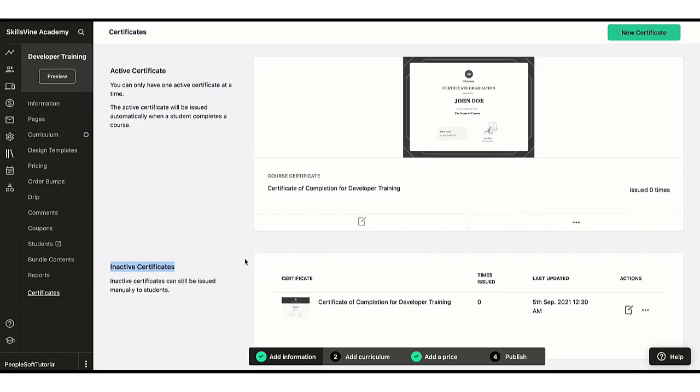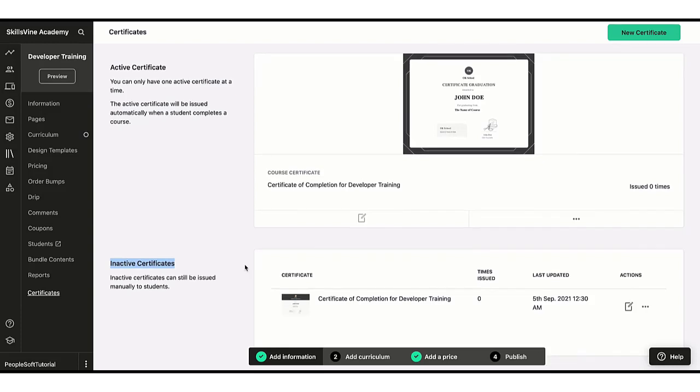Also, you can manually generate certificates for students, and then you can go to the profile for that student and you can issue them certificates.